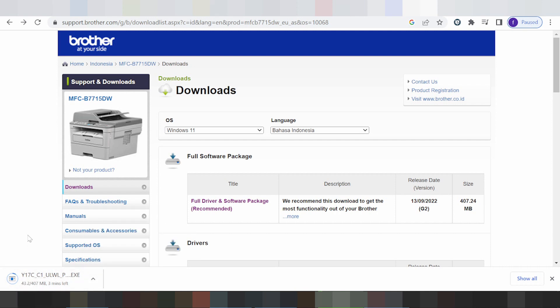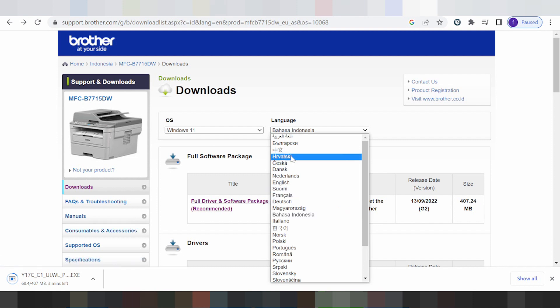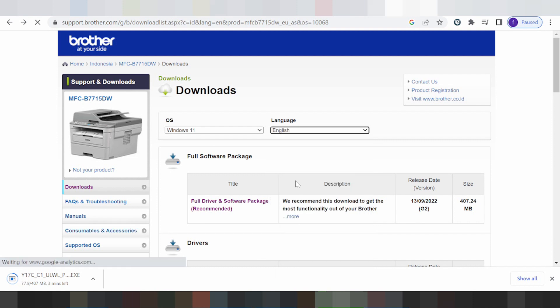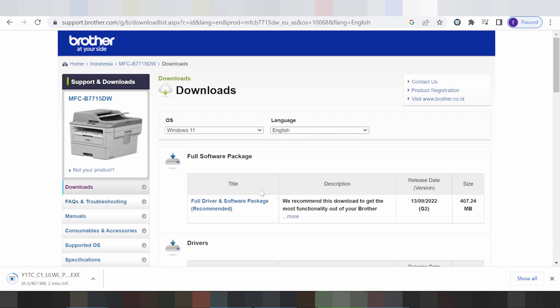This here shows the automatic USB cable printer detection. This here is the automatic install — it will install automatically and finish. That's it.